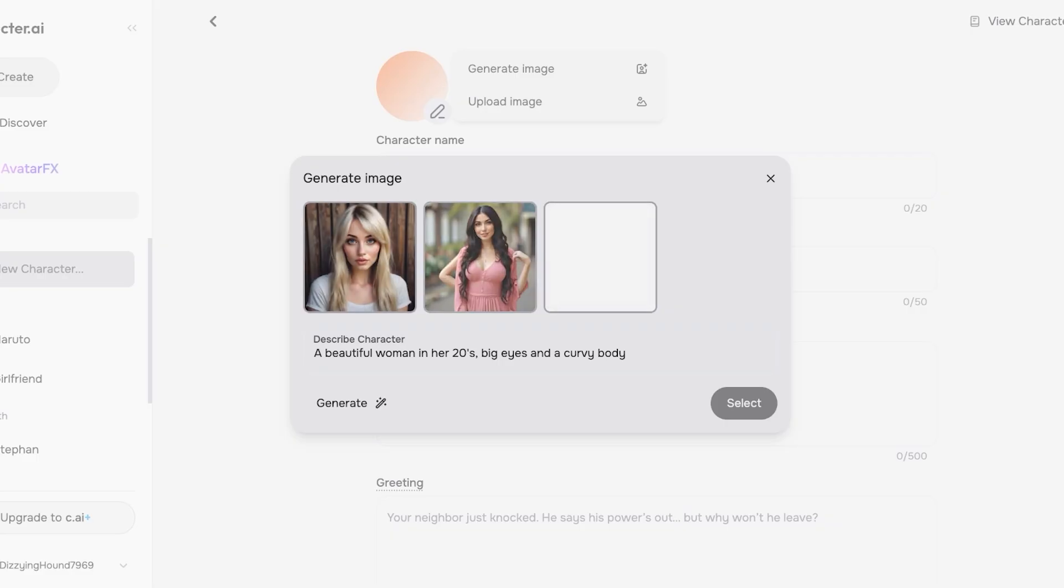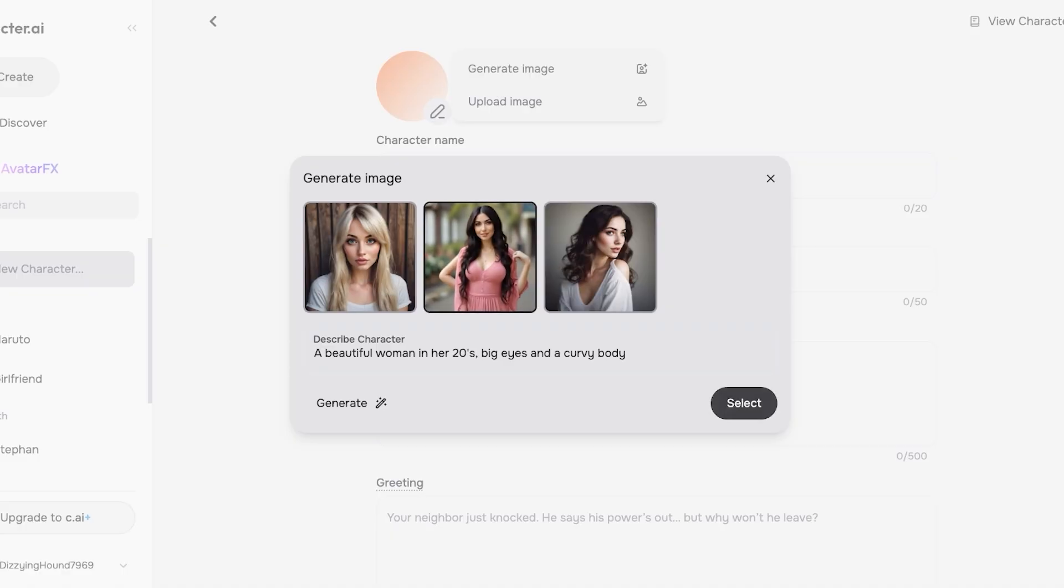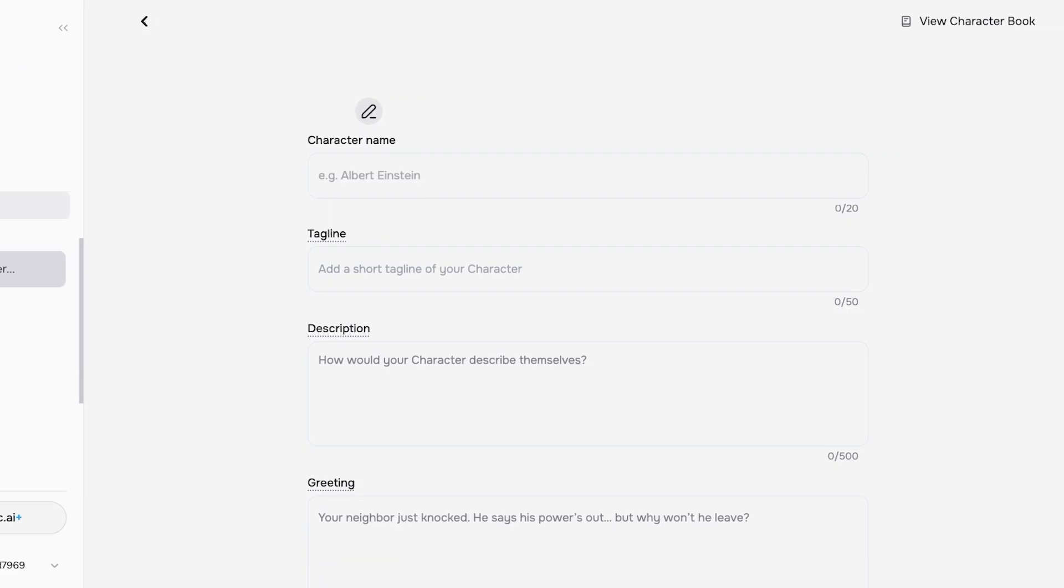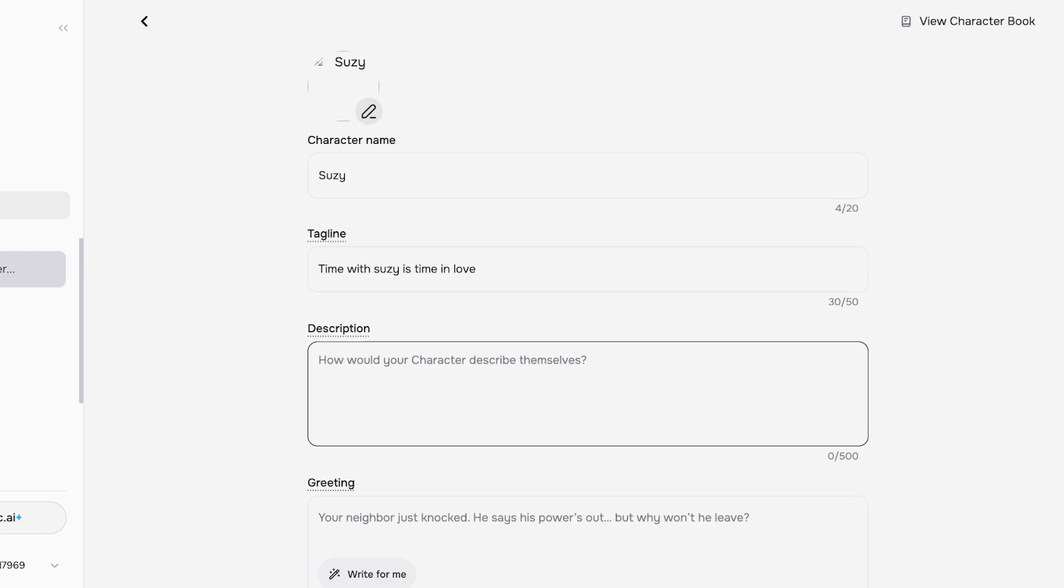This gives you a visual idea of what your girlfriend looks like. So I want to go with one of these and I like these two images. I'm just going to go with this one here. Let's say I want her to be called Suzy, and then we can add a short tagline: Time with Suzy is time in love.